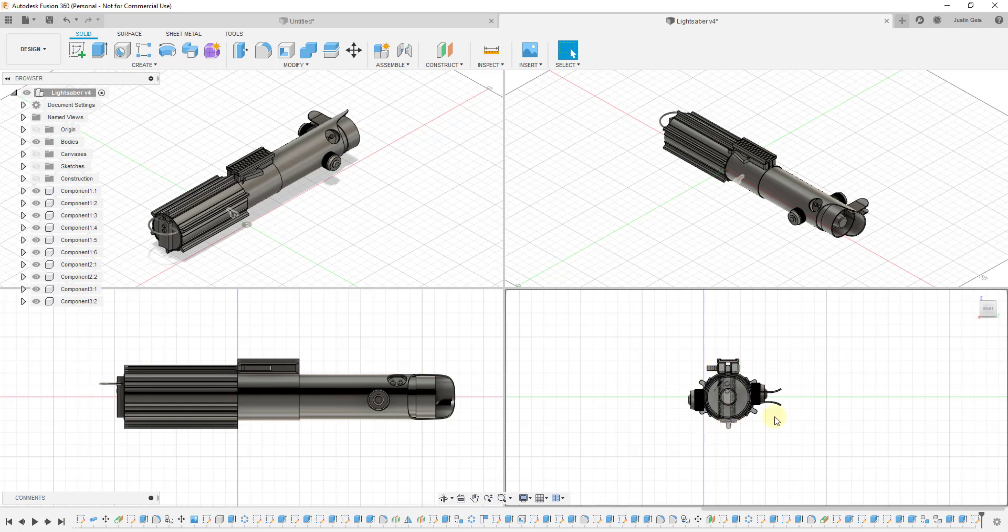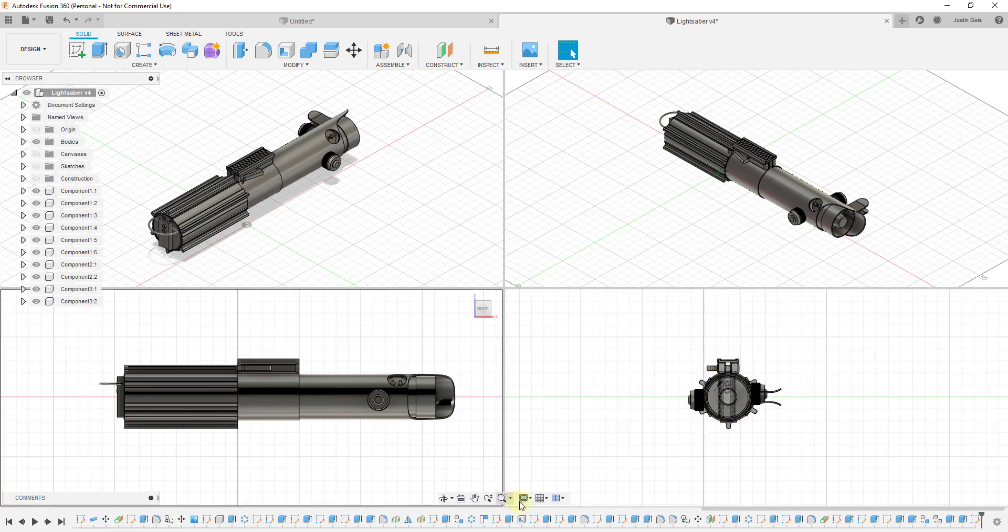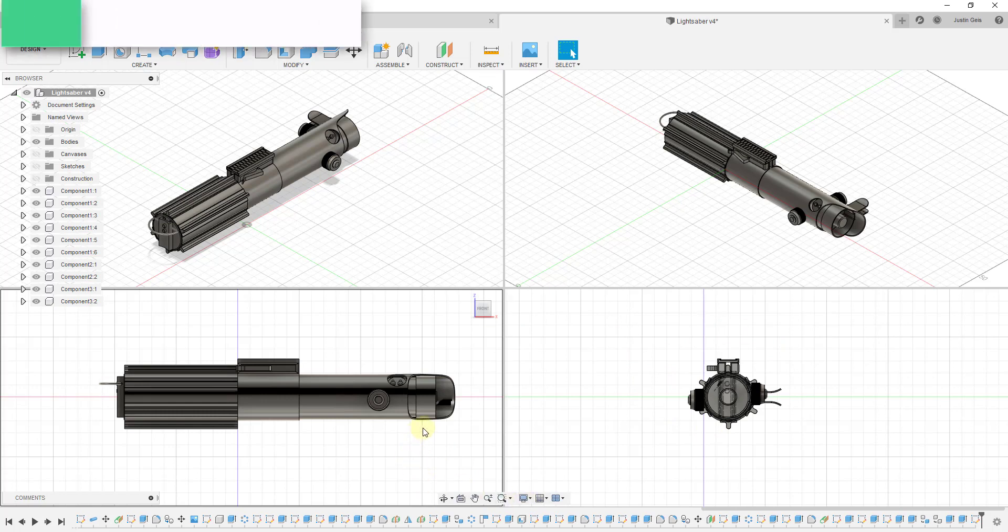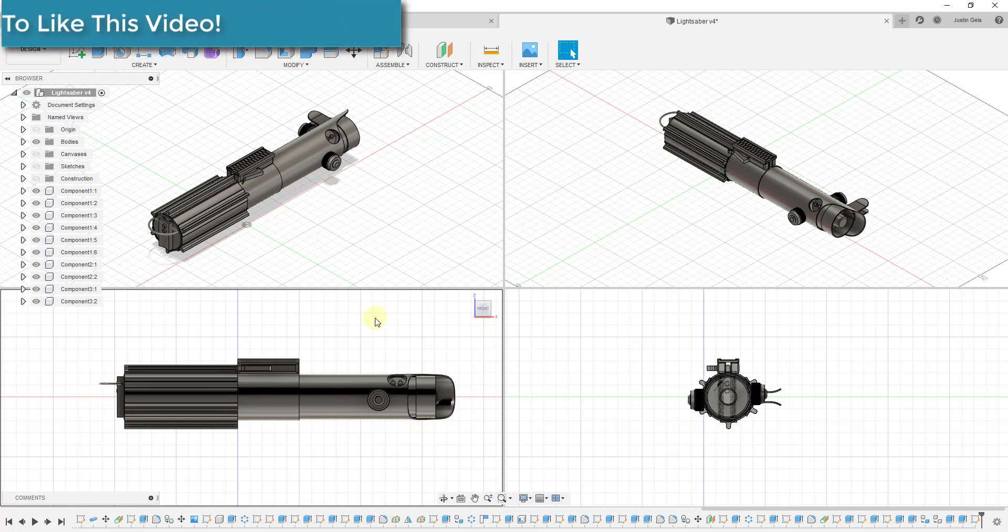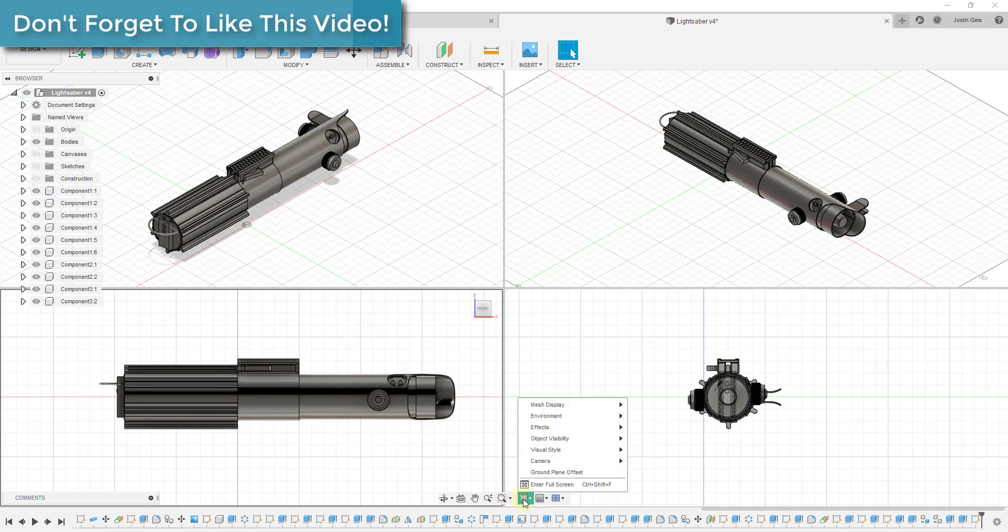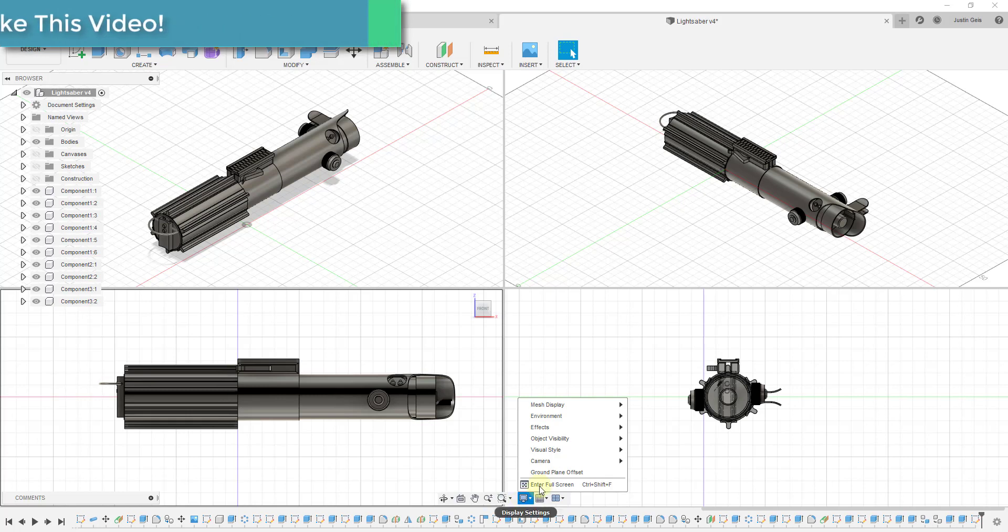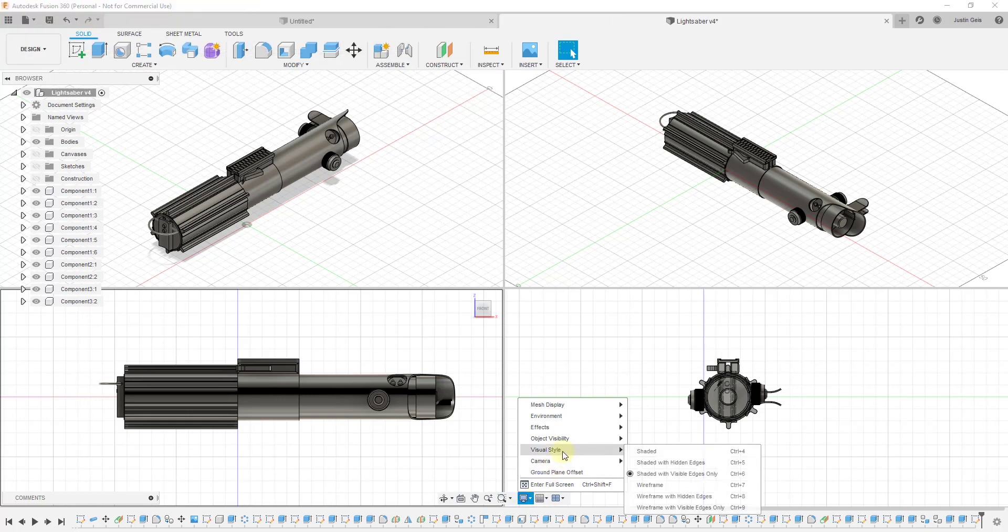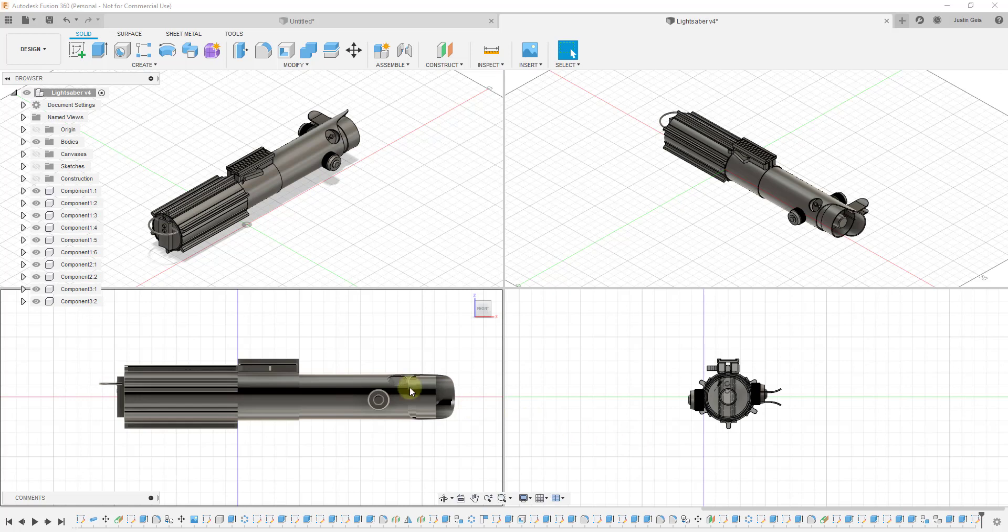But one of the cool things about this is not only can you adjust your camera location when you're inside of these different windows, you can also adjust your display settings. So if I was to click and when you adjust your display settings, it's going to adjust whichever window you've clicked into or whichever one you're focused on. So if I was to click on my display settings for example and let's say I wanted to change this one to a visual style that's just shaded that doesn't show my edges.